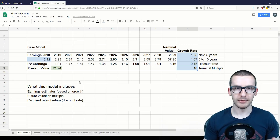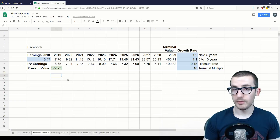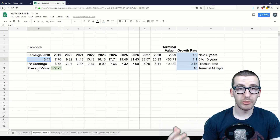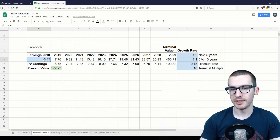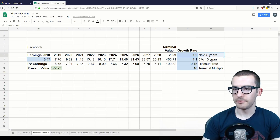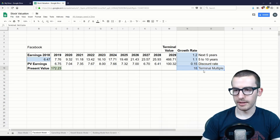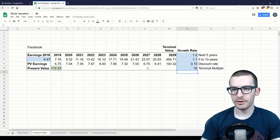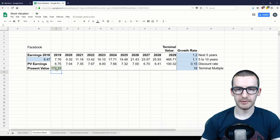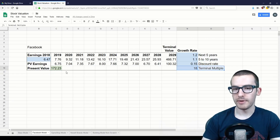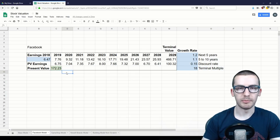Now let's look at three stock examples to show how you can use this model. For the first stock we'll look at Facebook, which is the stock Sven was analyzing when he first showed this model. The earnings per share from the previous four quarters were $6.47. We're assuming a growth rate of 20% for the next five years, then 10% from years five to ten, requiring a 15% rate of return, and assuming Facebook will be trading at 18 times earnings at year eleven. Using those estimates we get a fair present value price of $172.23, which was very close to Facebook's price following its Q2 earnings crash.